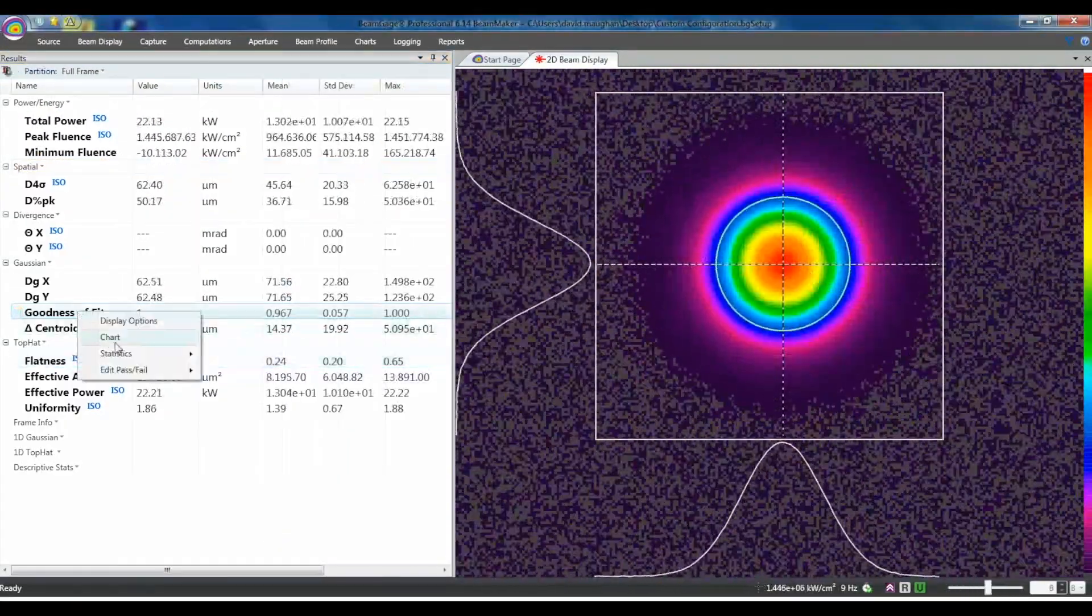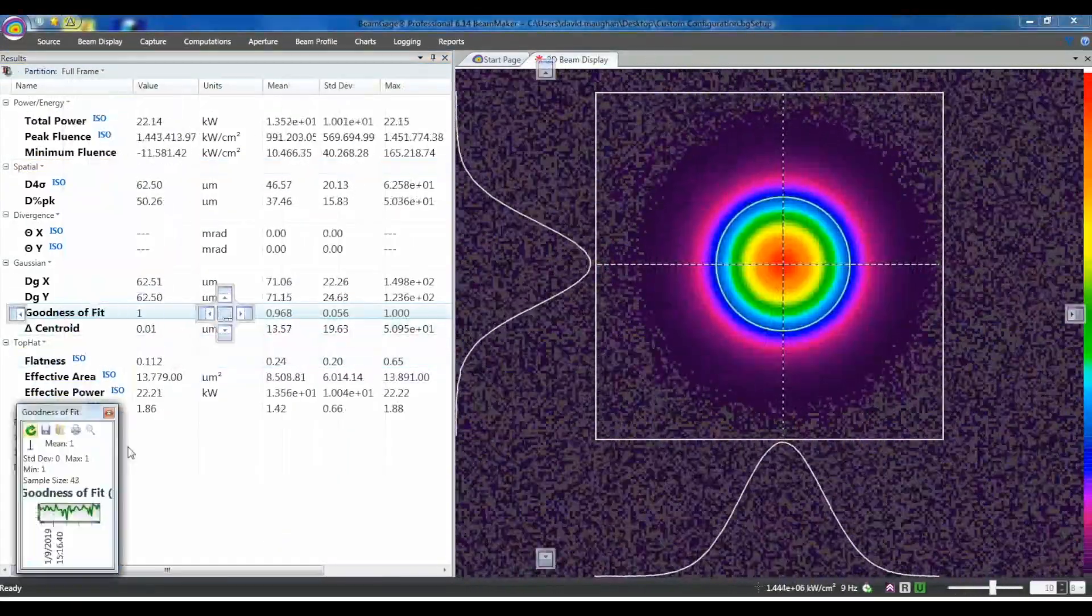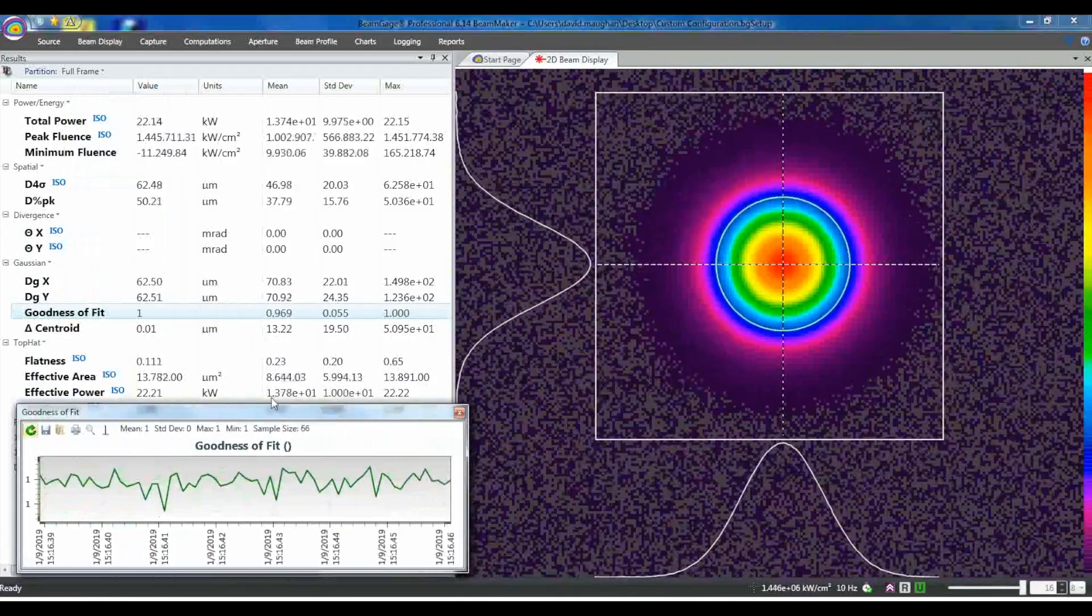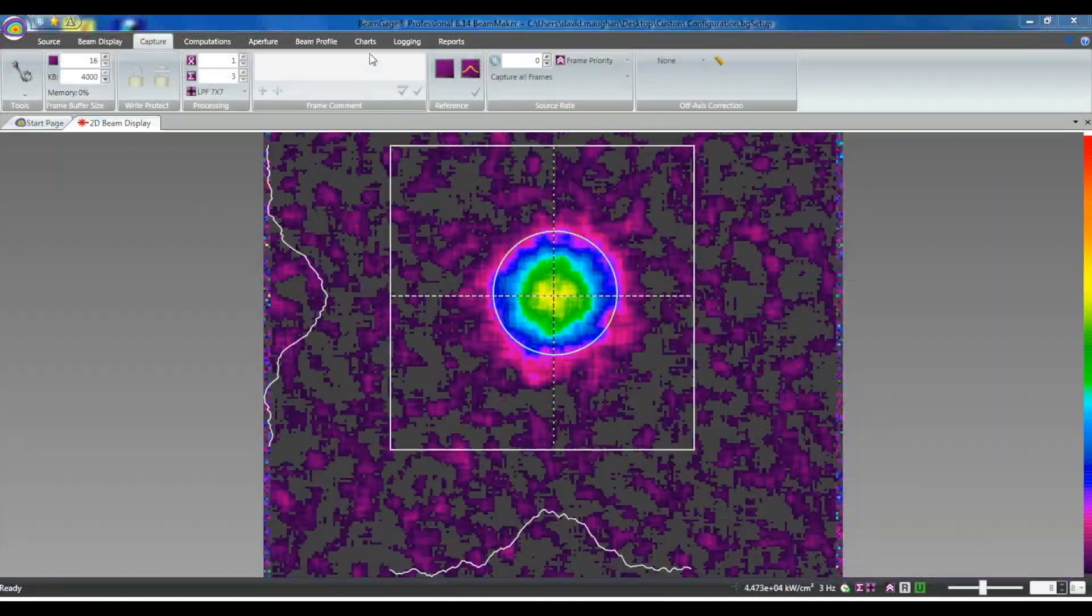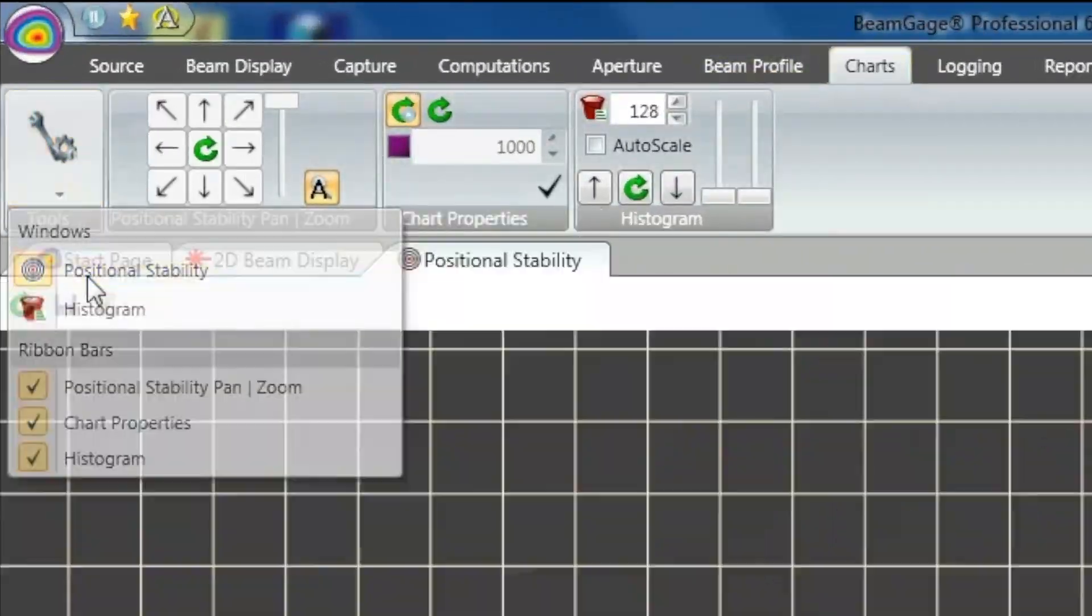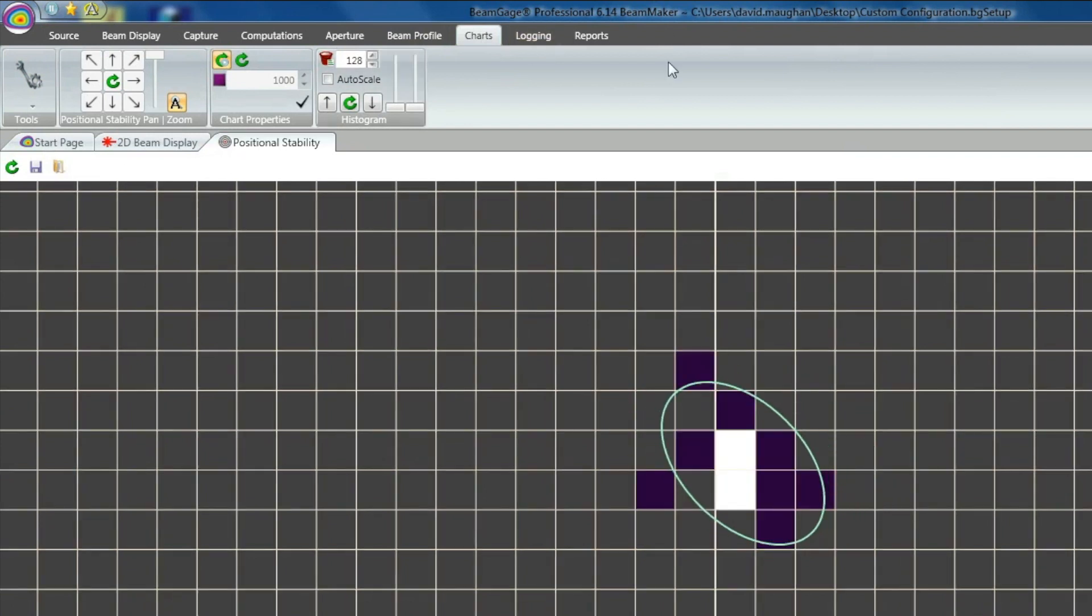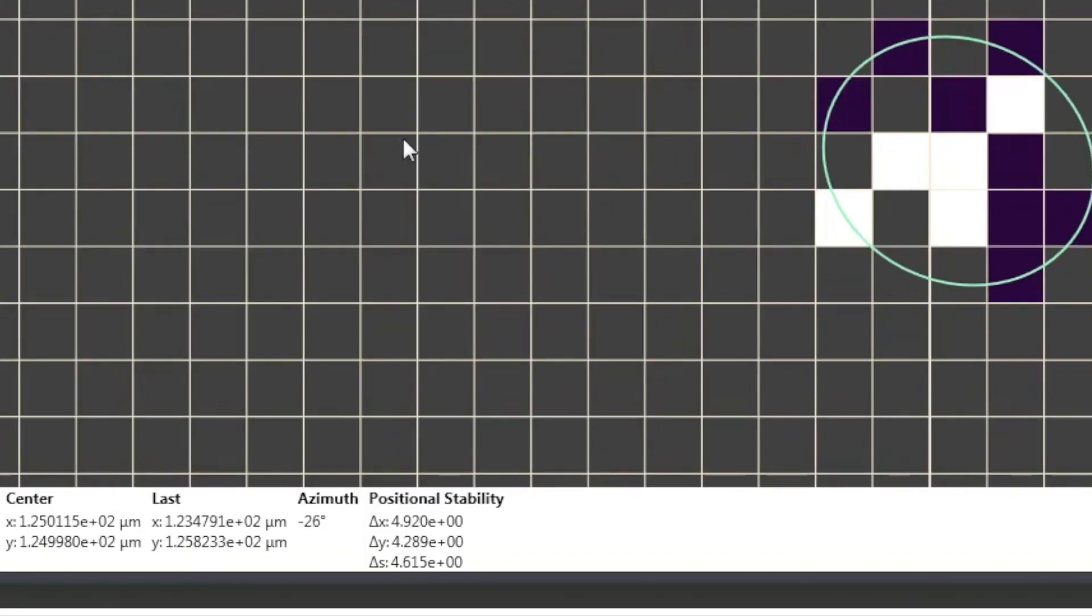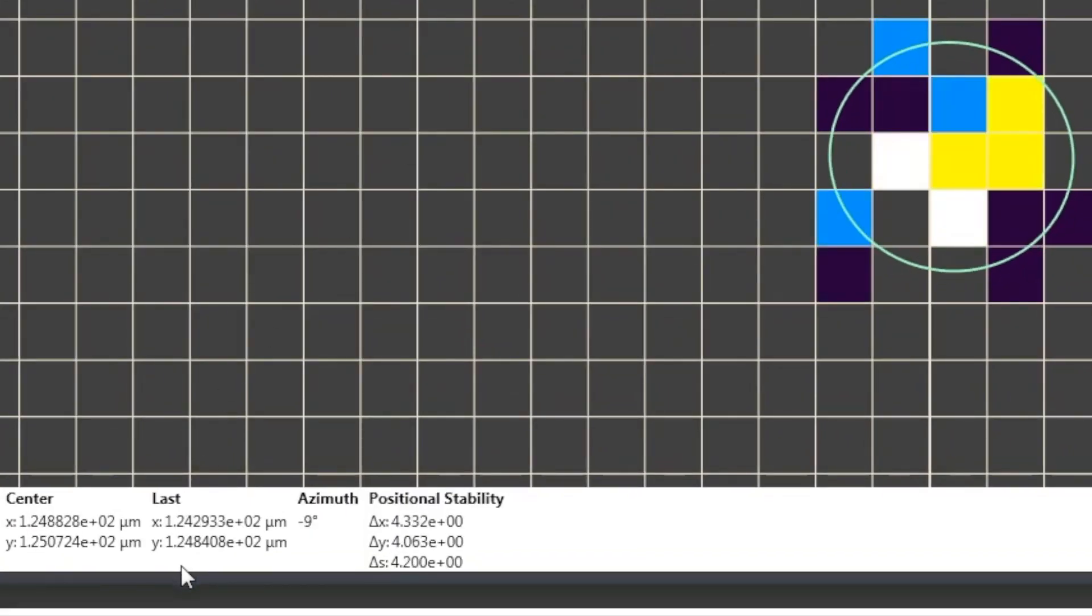Strip charts for stability observations enable tracking of short- or long-term laser stability. BeamGage also collects centroid and peak data from the core system and display it graphically in the pointing stability window.